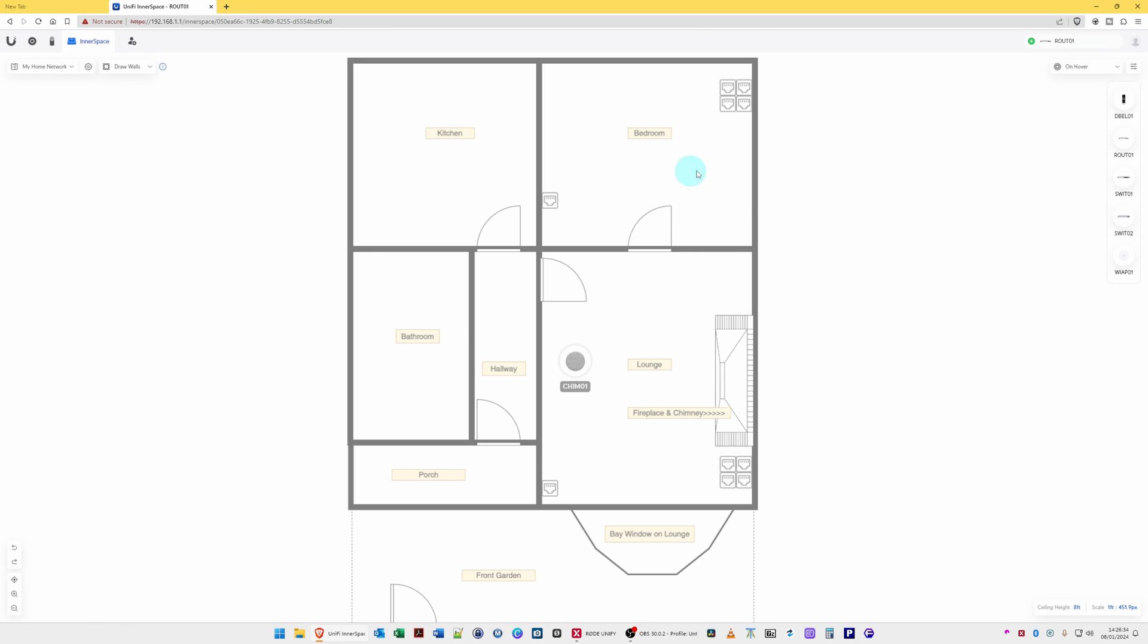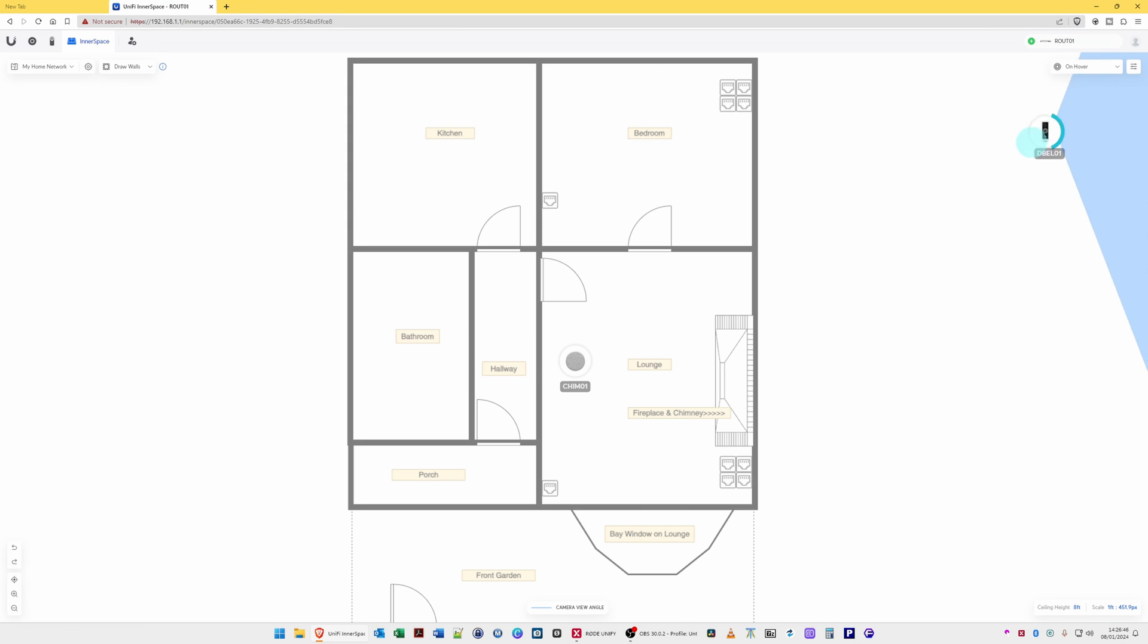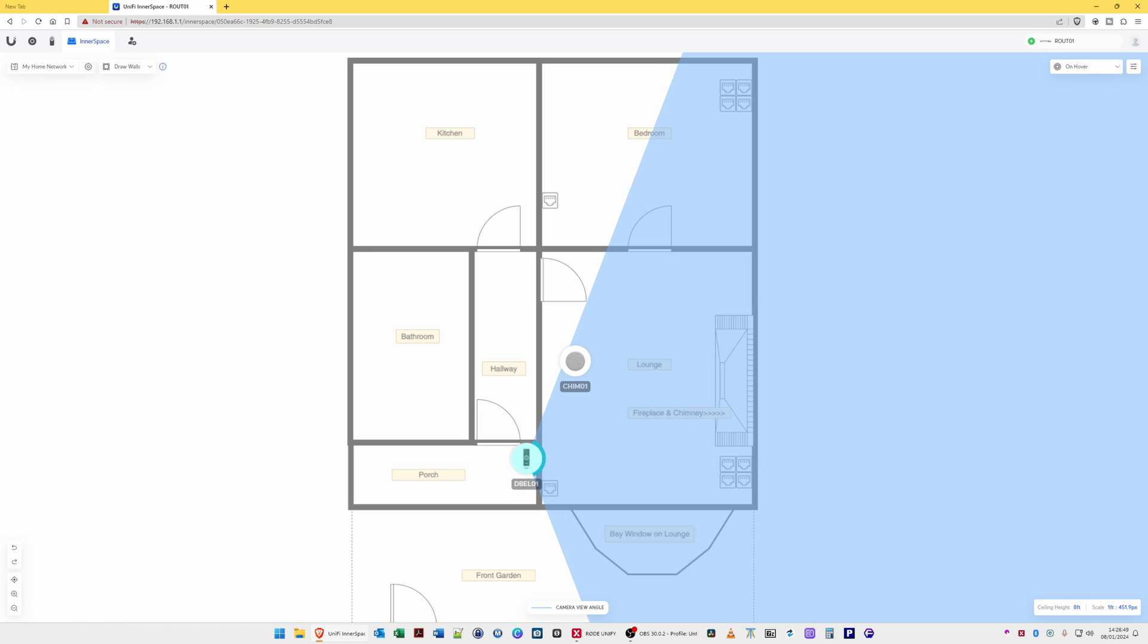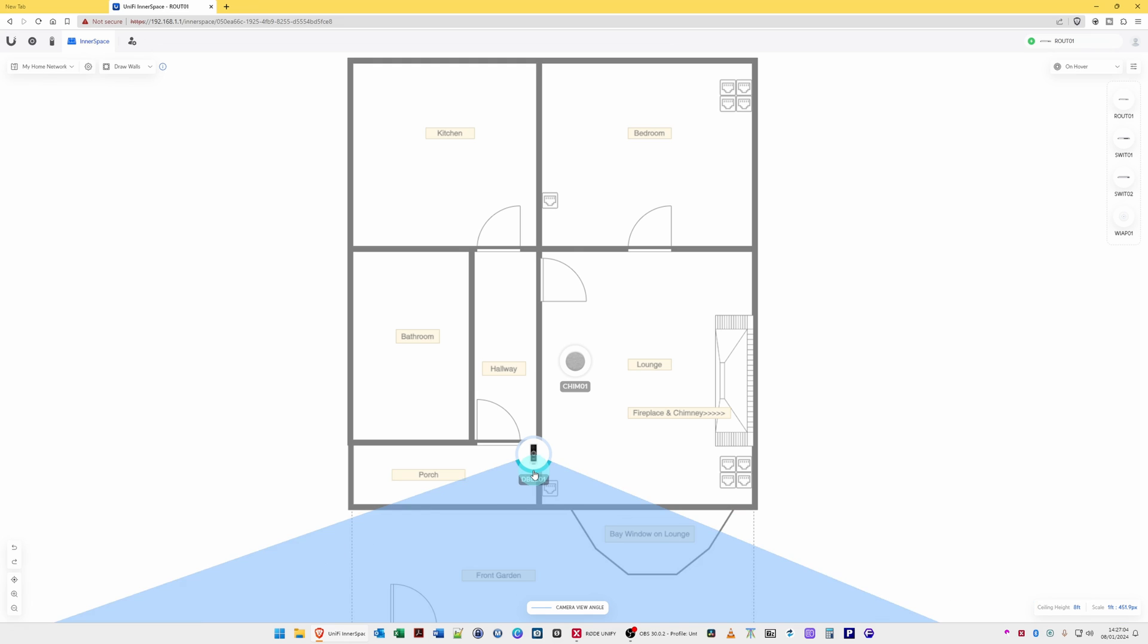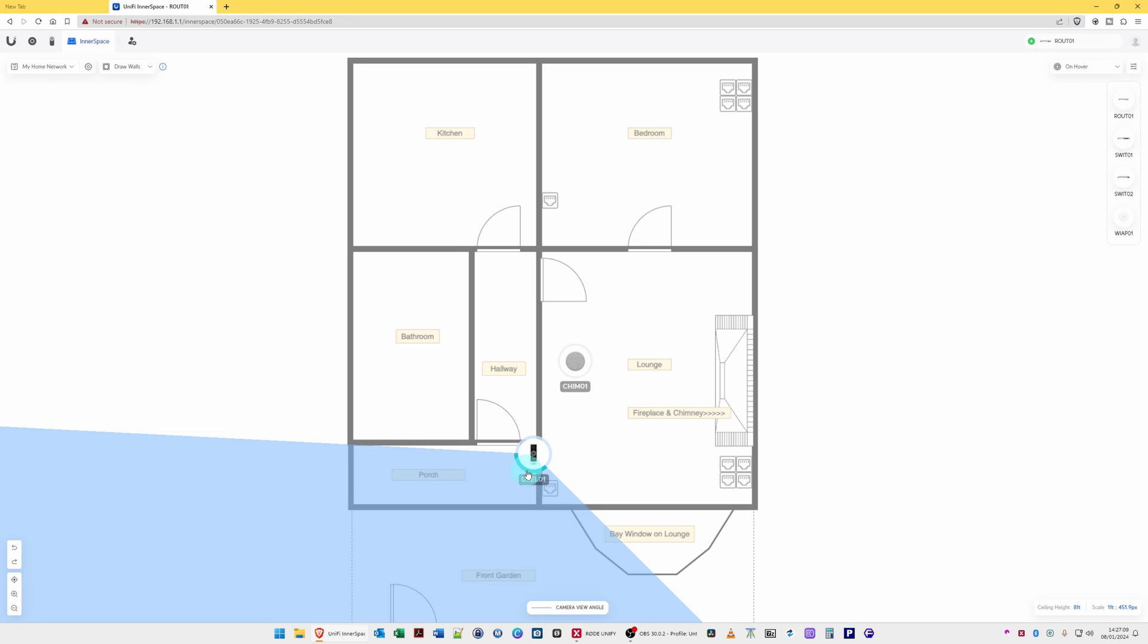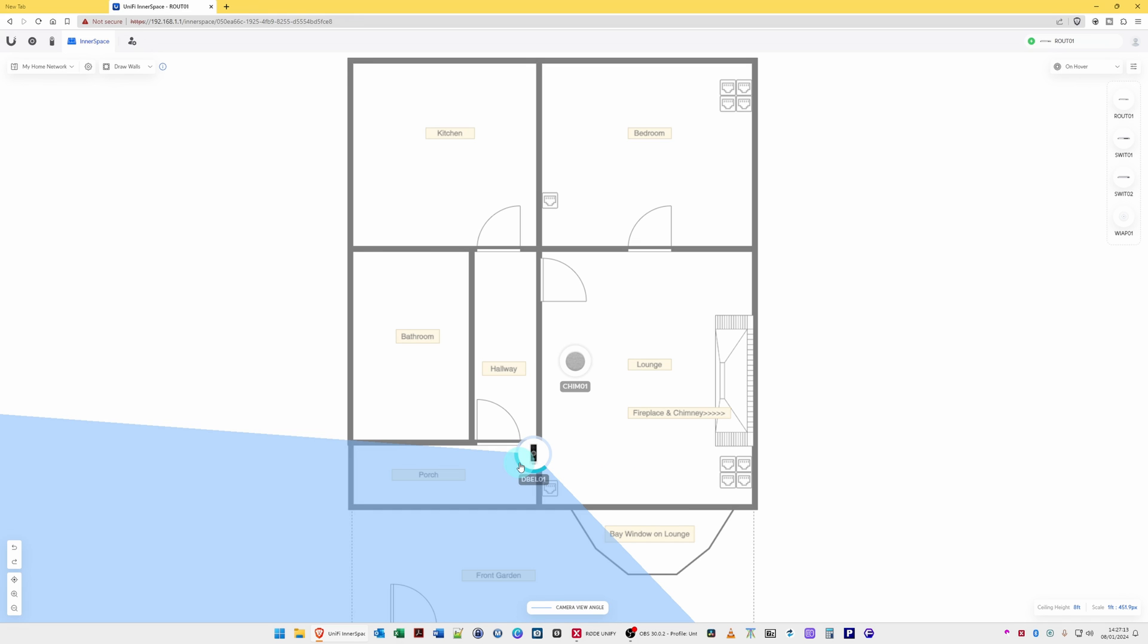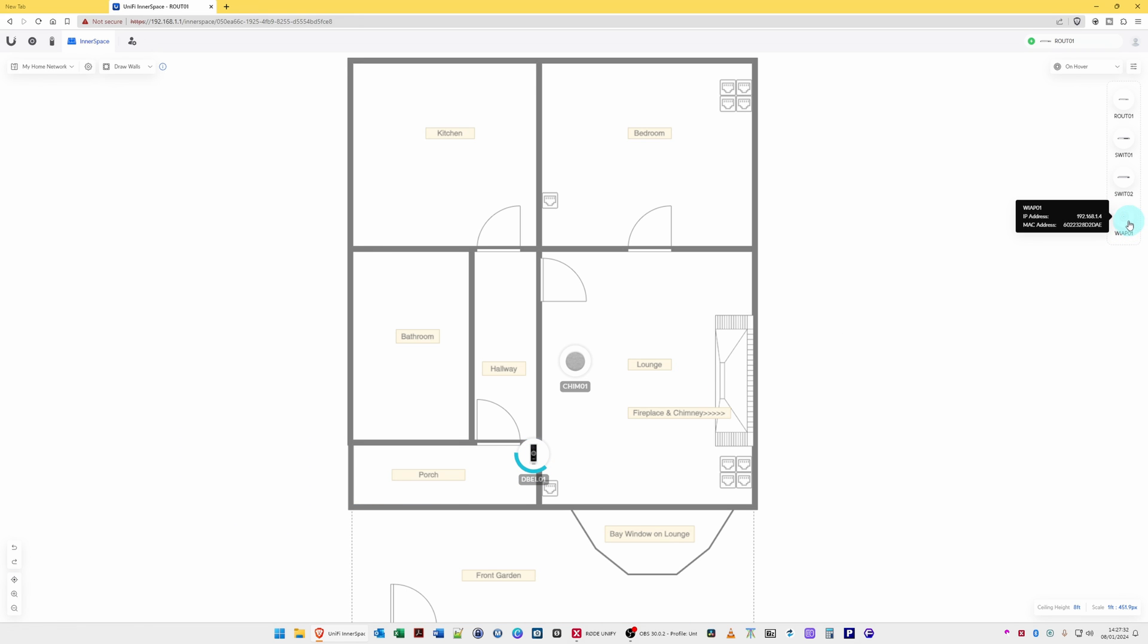So then what you would do is move the devices at the right-hand side. So we'll click on doorbell and move the doorbell to where it's positioned on my property, which is about there. And as you will see, the camera view angle is incorrect. So what we'll do is move across to the blue line on the camera angle, click and hold and drag this camera angle to the camera angle that it's viewing at the moment. So now it's a better representation of the actual angle of the camera to what I have it set as.